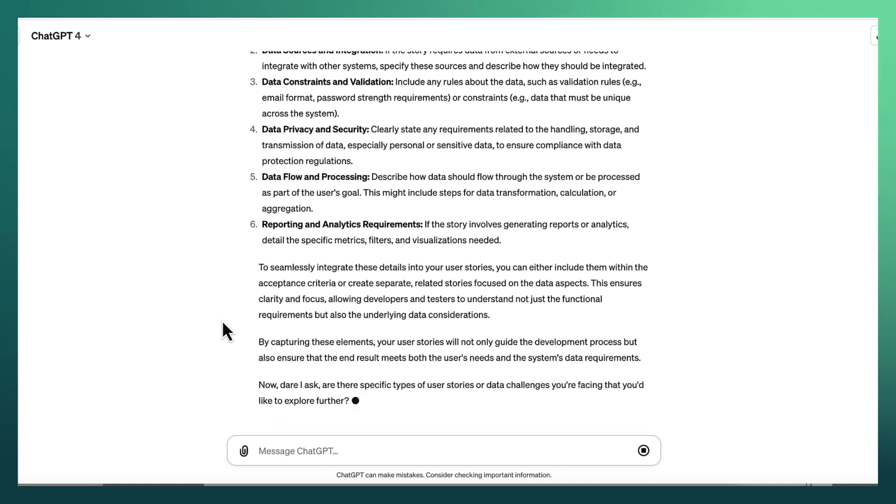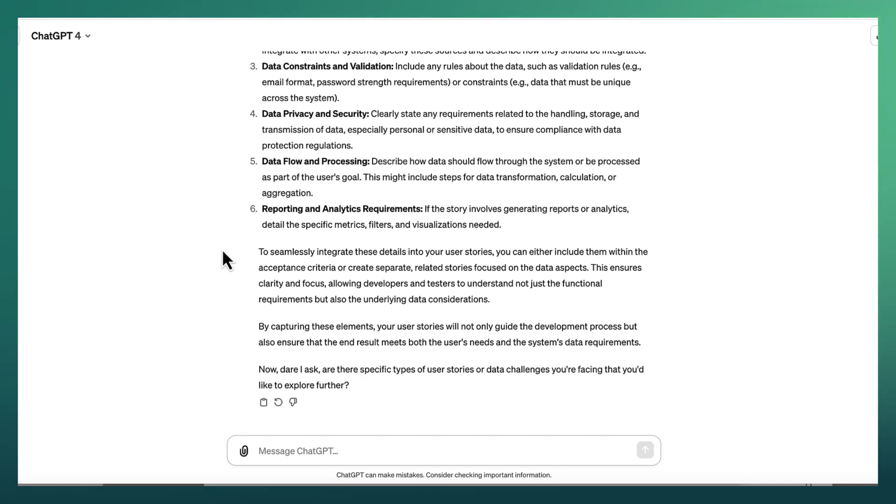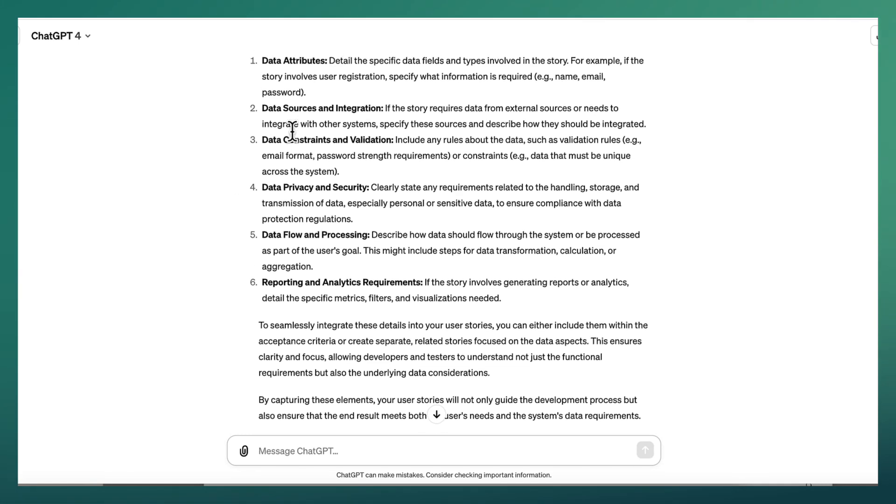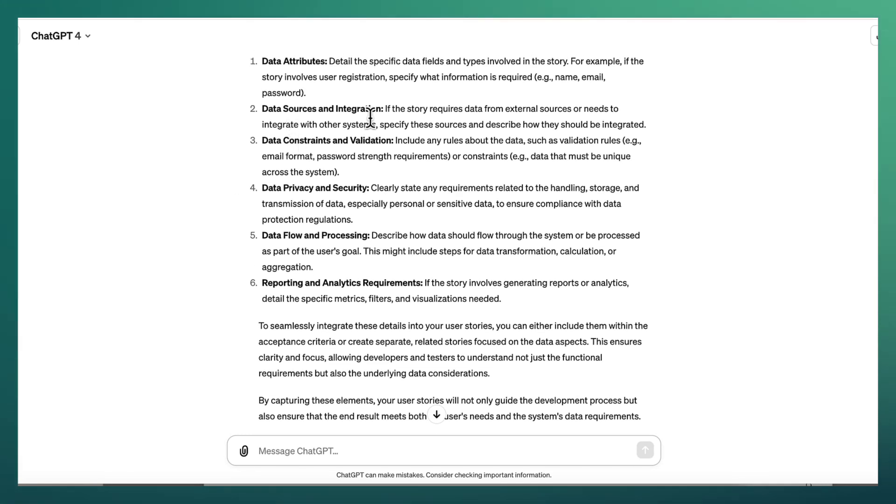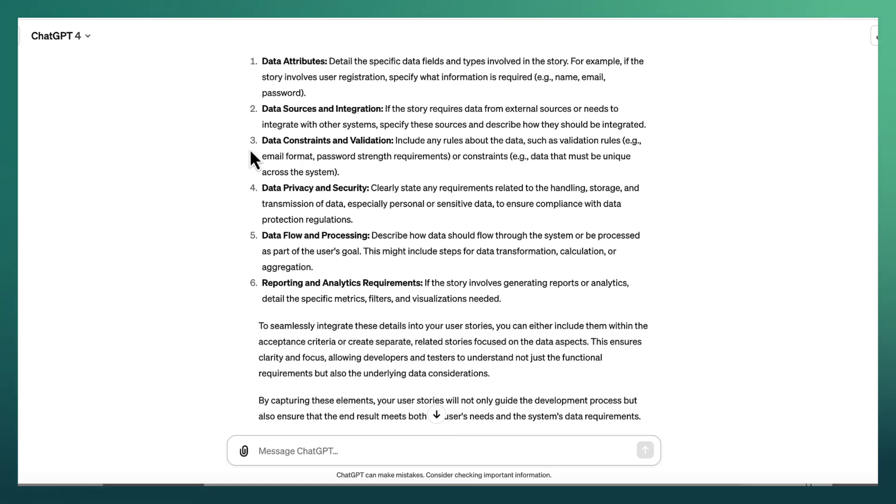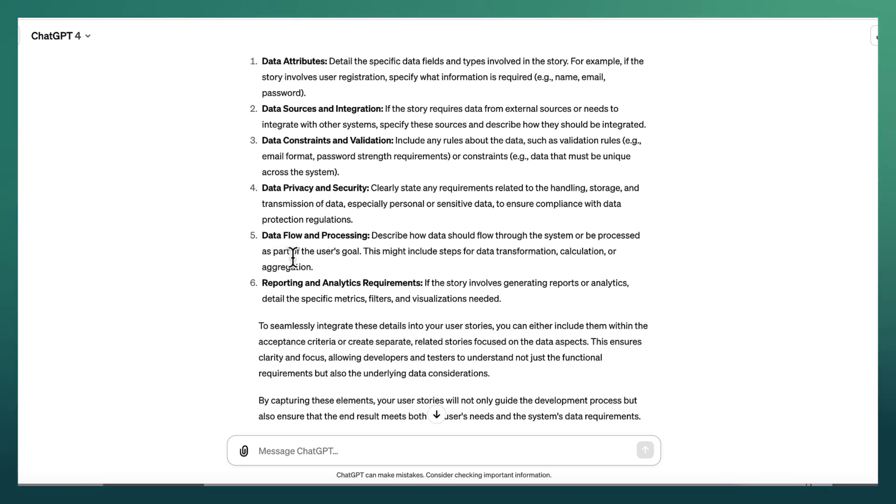You can, of course, as you can see in this example, let's just talk about the data attributes for a moment. So we've got data attributes, the sources and the integration, data specific constraints and validation requirements. Maybe there's data privacy and security, data flow and reporting and analytics requirements.